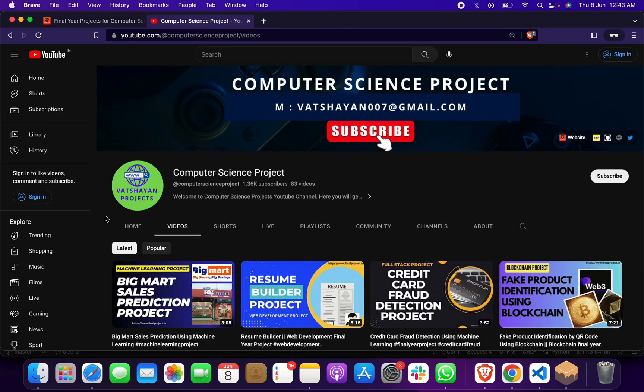Please explore different types of machine learning, cryptography, and blockchain projects. Thank you for visiting this site, website, and YouTube channel. Thank you so much.